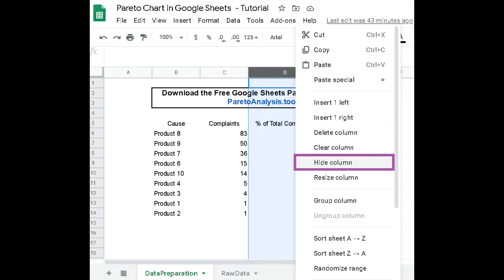Finally, we hide the third column of the dataset, labeled here as percentage of total complaints. Why? Simply because we don't need this data in the Pareto chart.